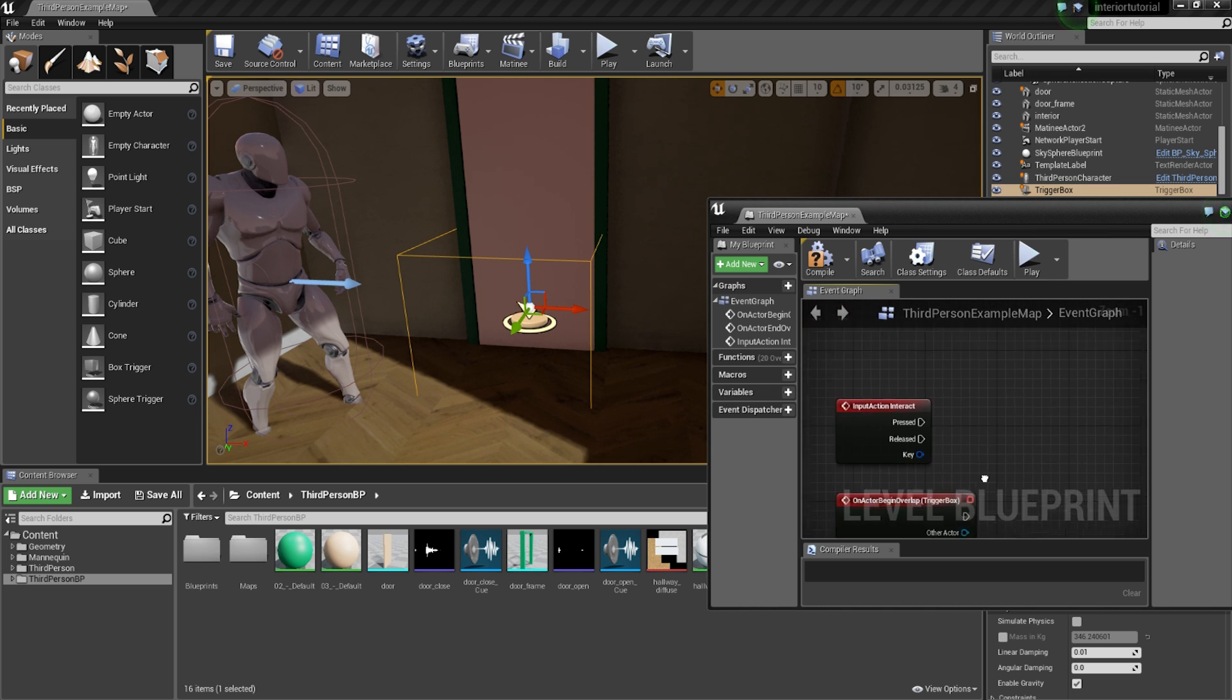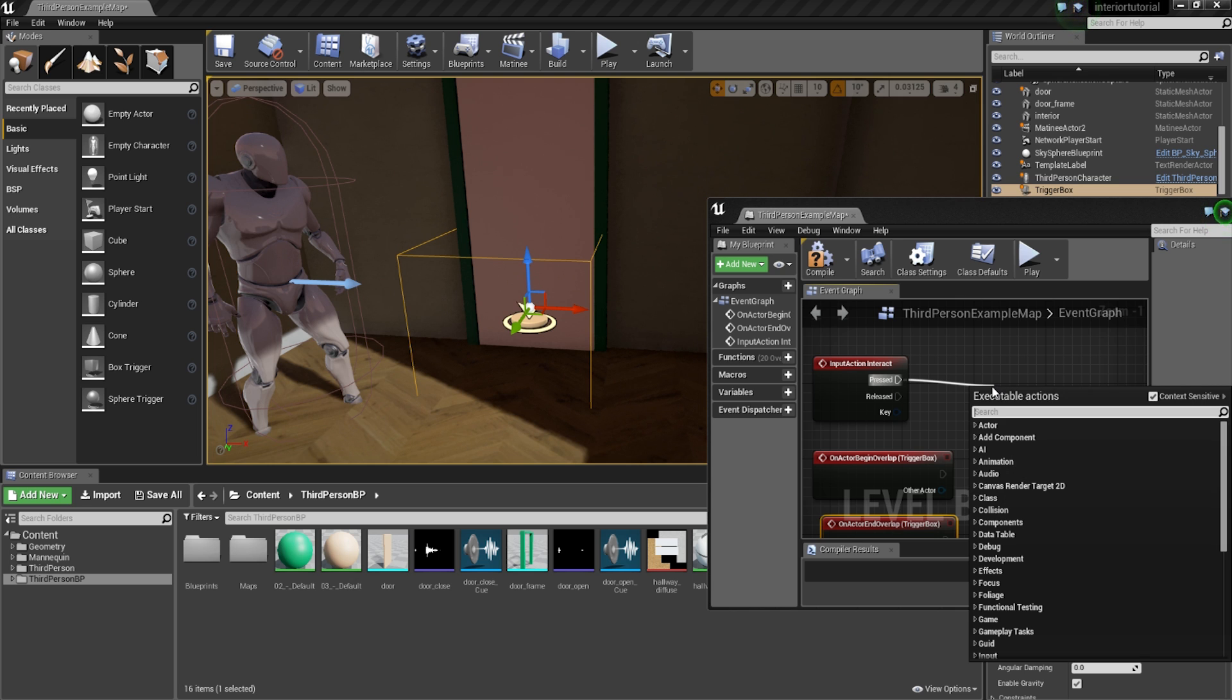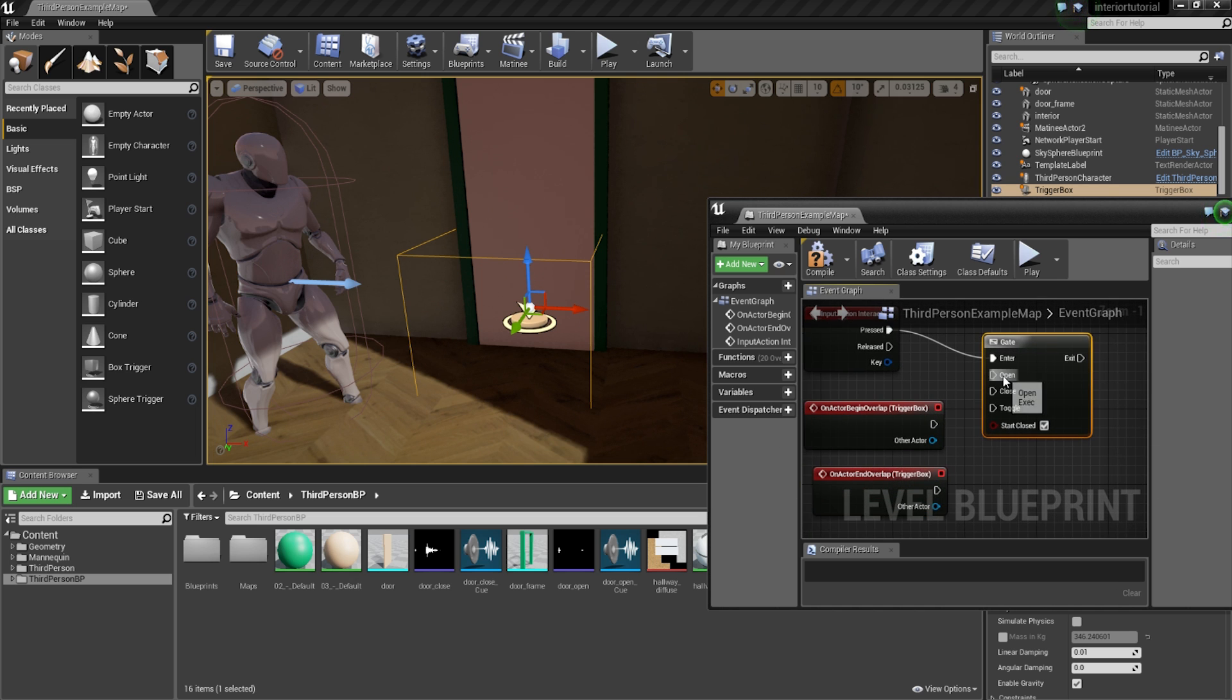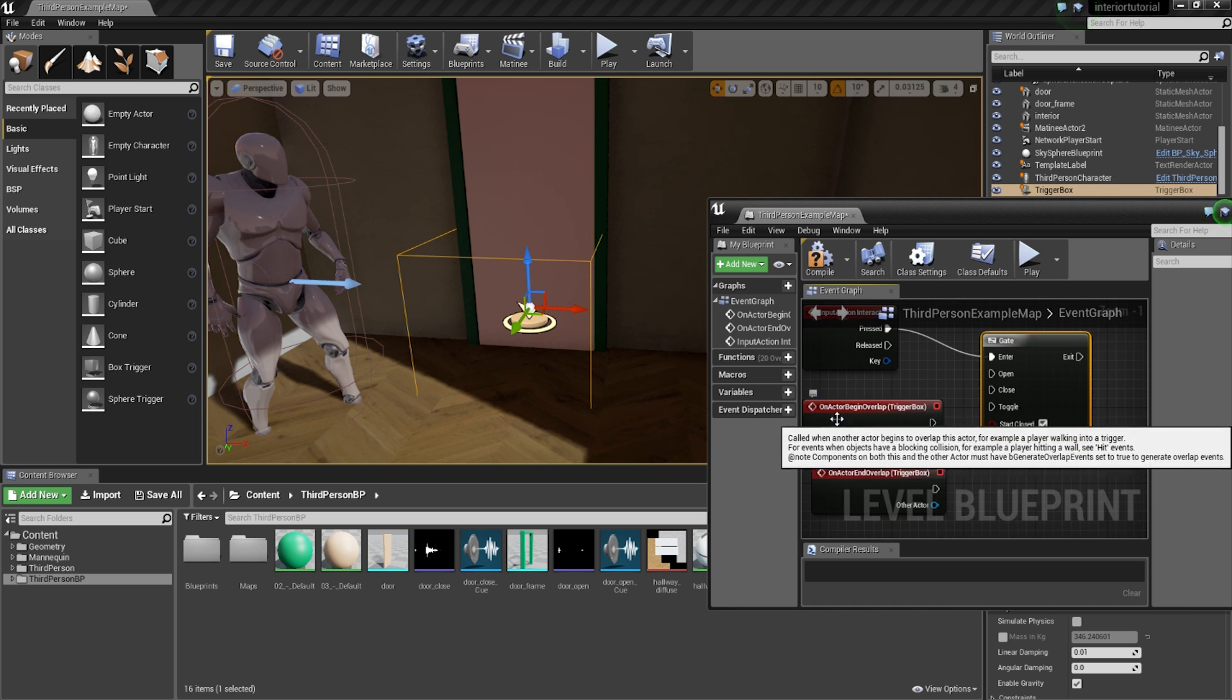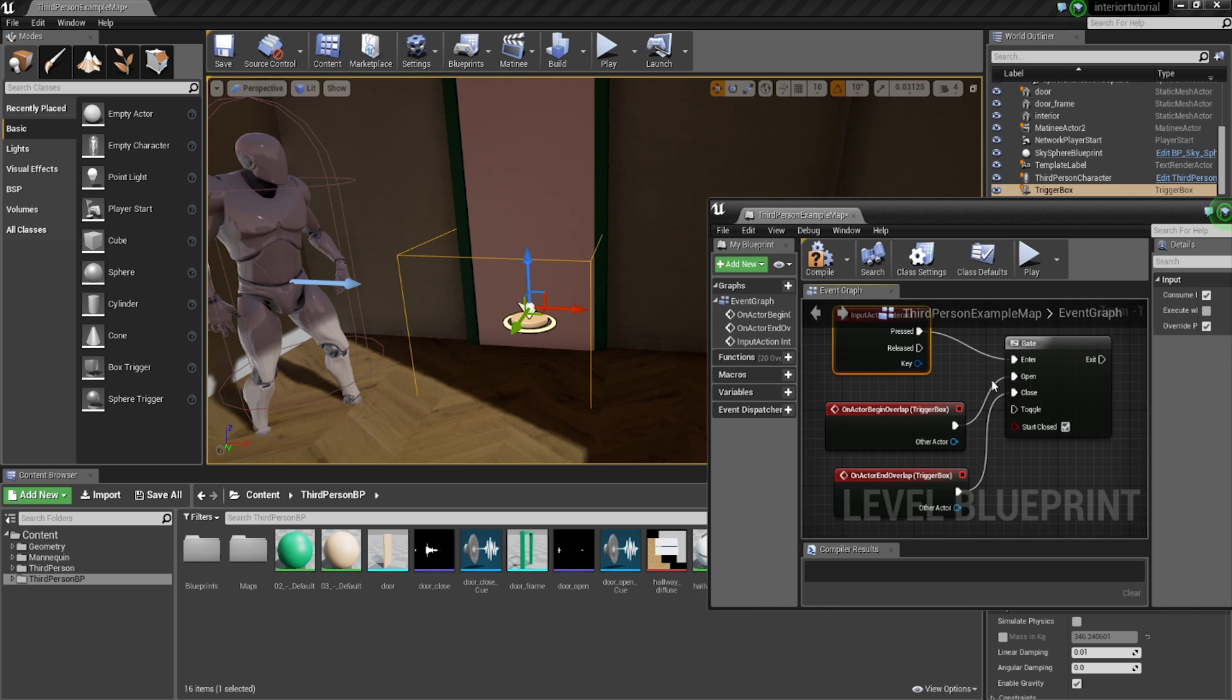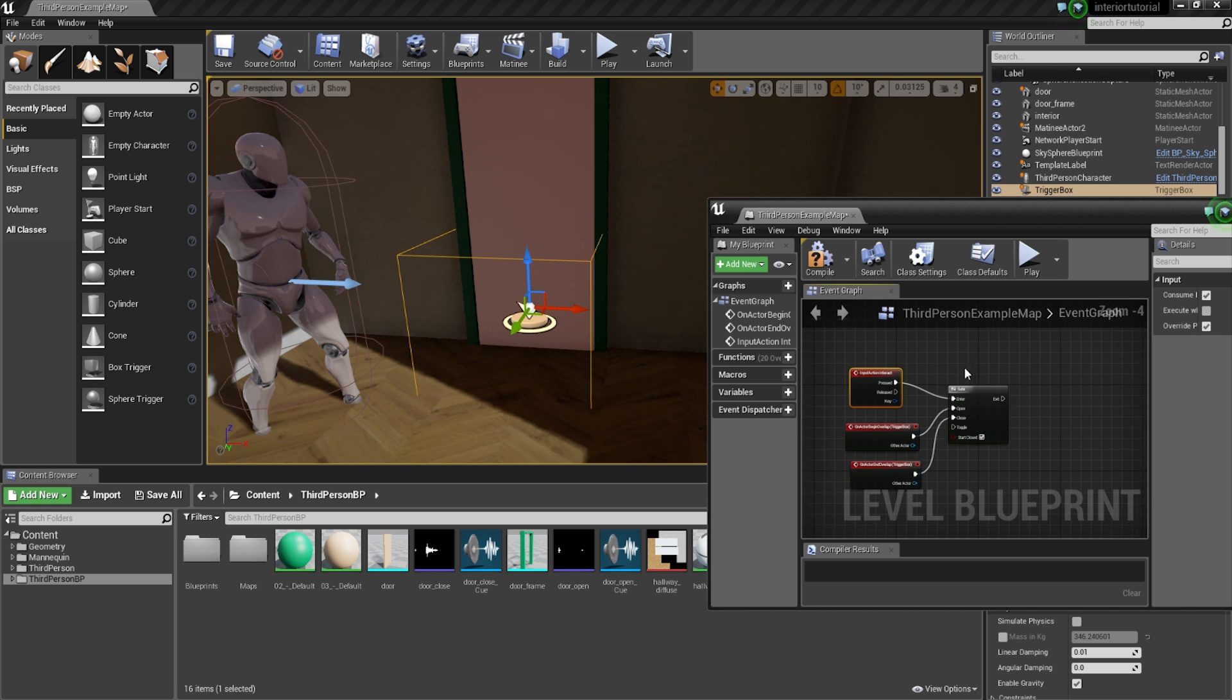And then what we're going to do is we're going to be dragging the pressed node out. So when you press the E key, which is the interact button, we're then going to go and add a gate. So a gate is like an on-off toggle basically. So when it's open, so meaning when you press it, it's going to actually enable this function. So when the character is overlapping with the trigger box, it's going to enable that. And when the interaction button is not pressed, it's going to be basically the gate is going to be closed. Therefore, it's not going to be performing the actual function.